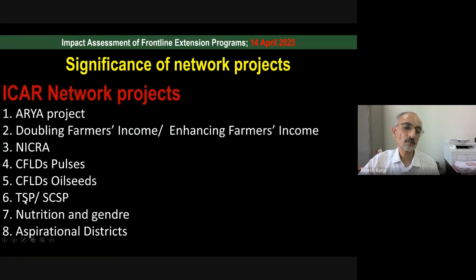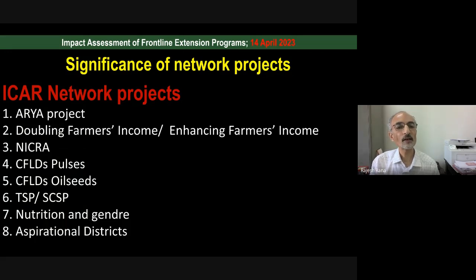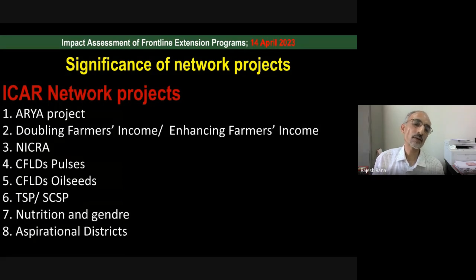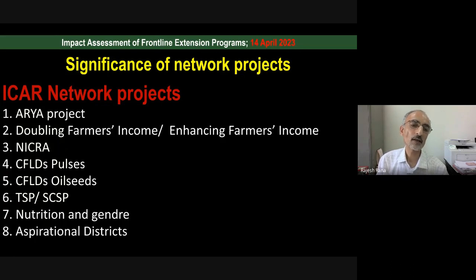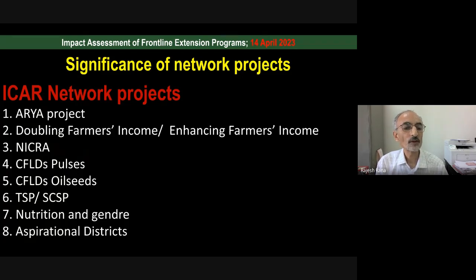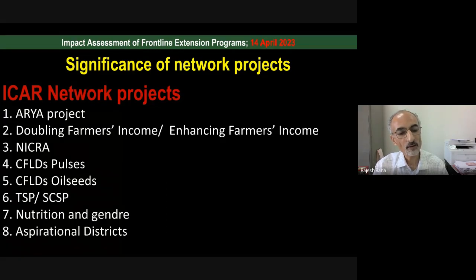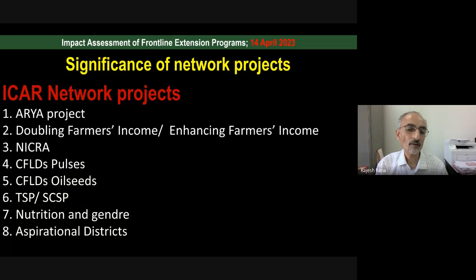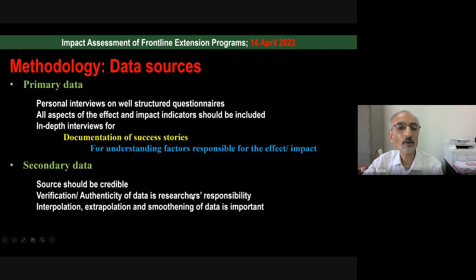ICAR has constituted a Research Advisory Committee that has approved eight network projects assigned to KVKs. Impact assessment is the most important activity under these network projects. We are now coming to the main topic of practical impact assessment methodology.